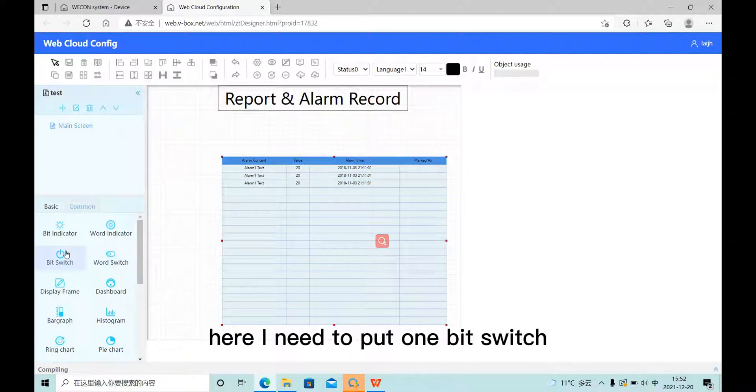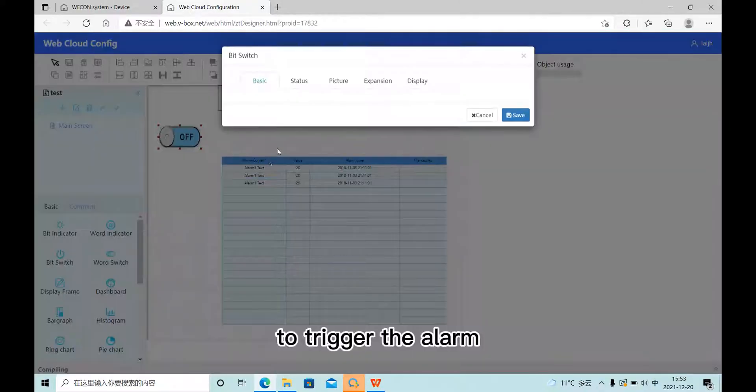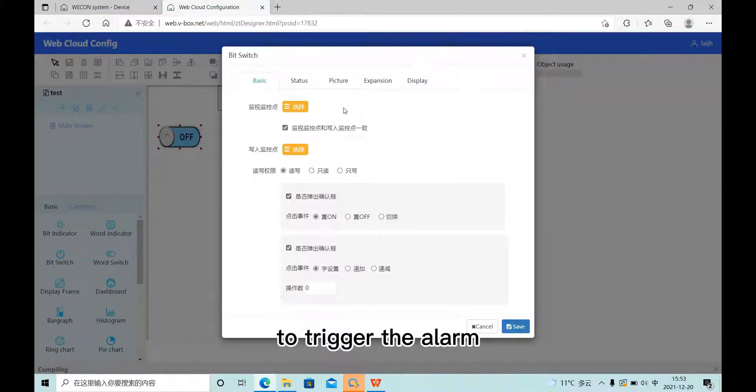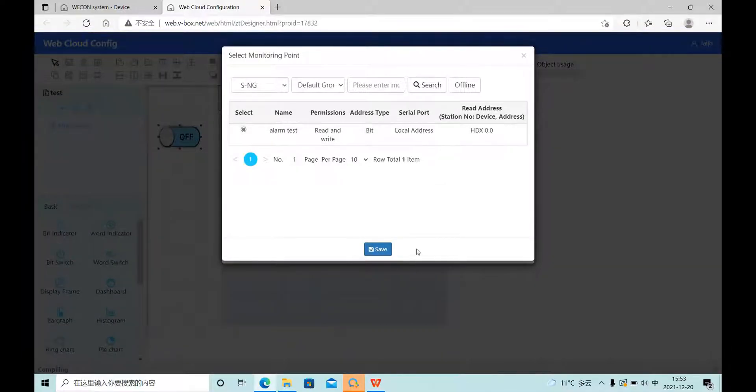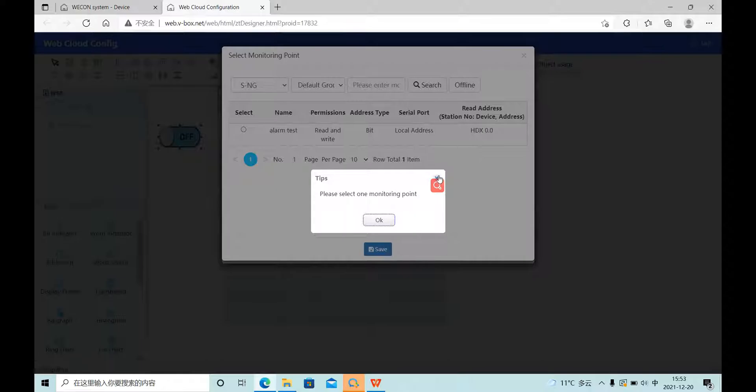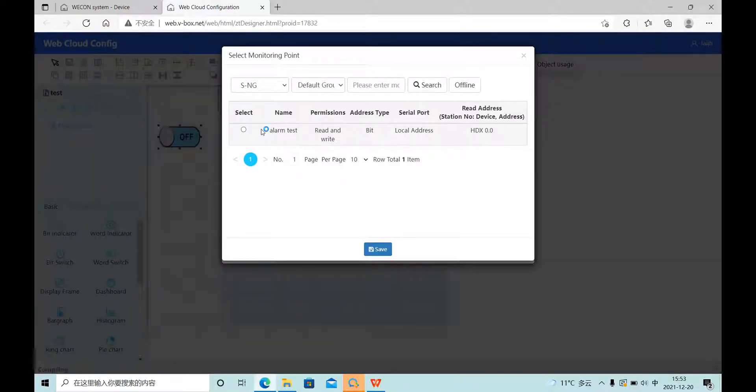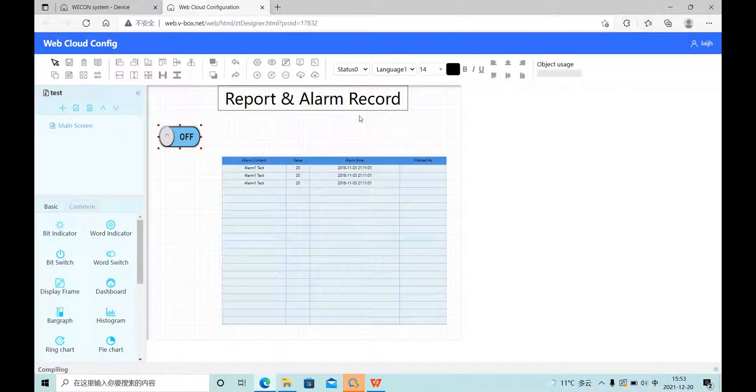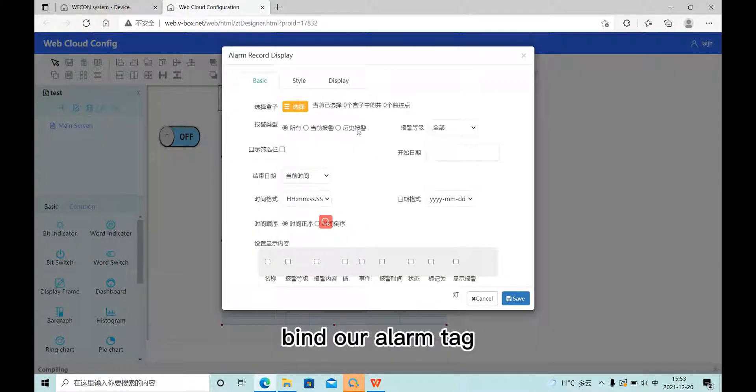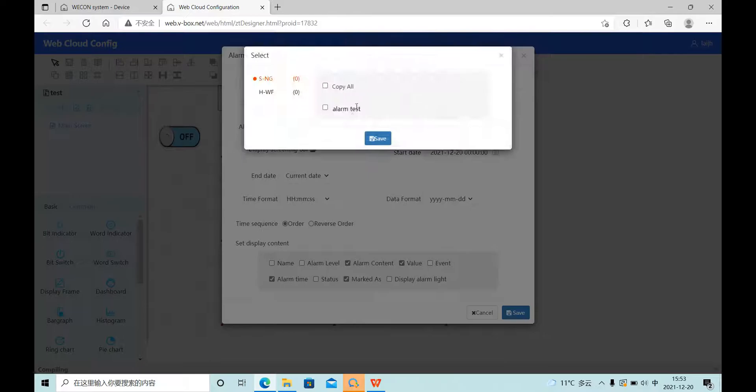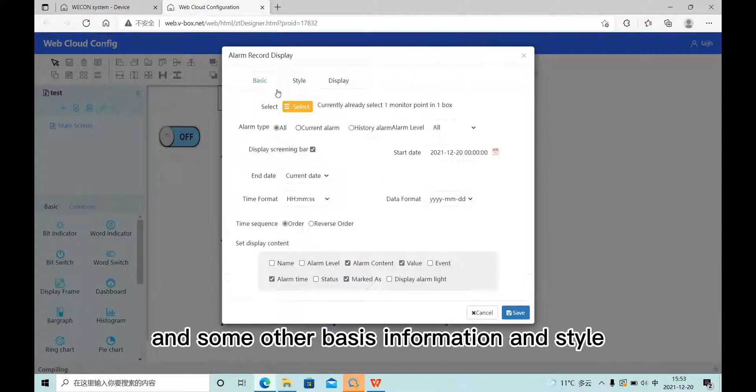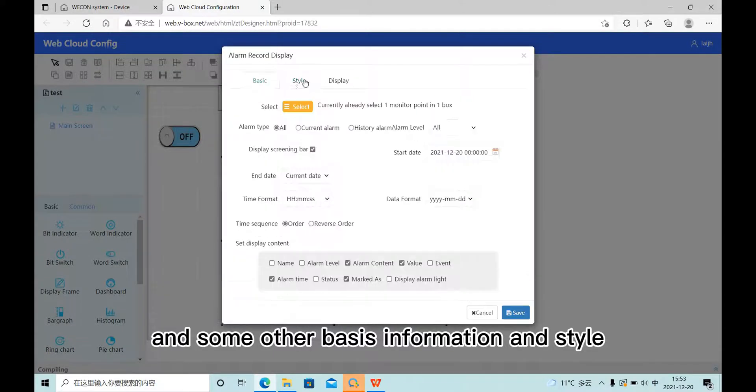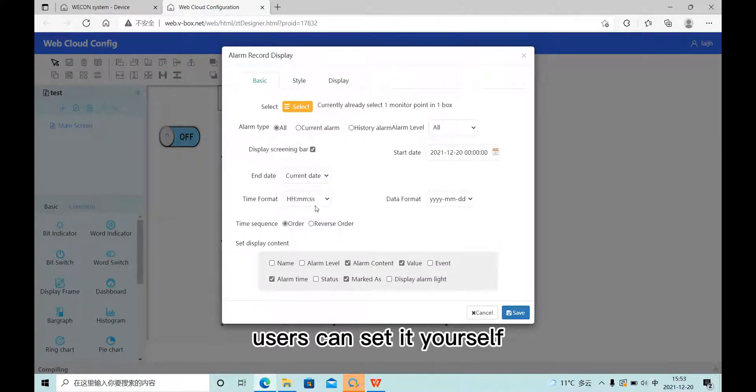Here I need to put one bit switch to check the alarm. Find our alarm tags and some other basic information and style. Users can set it themselves.